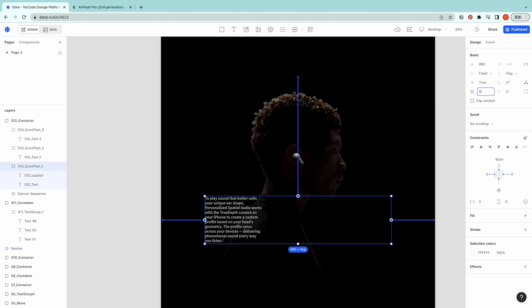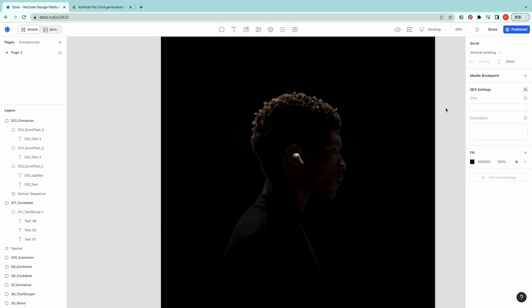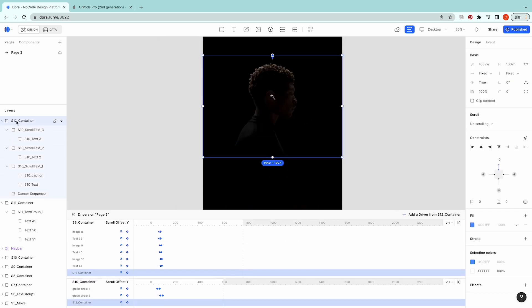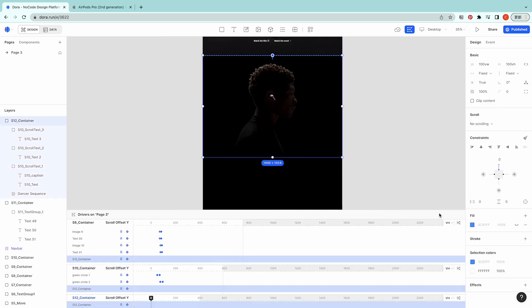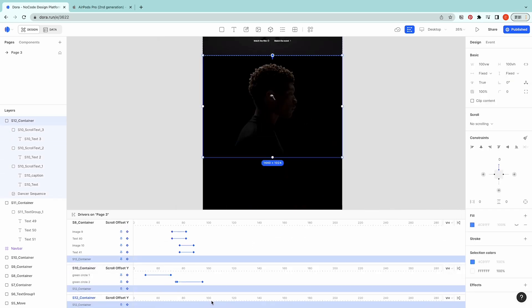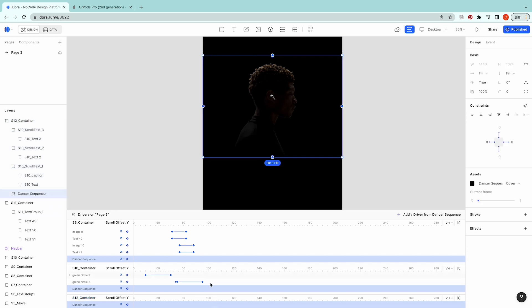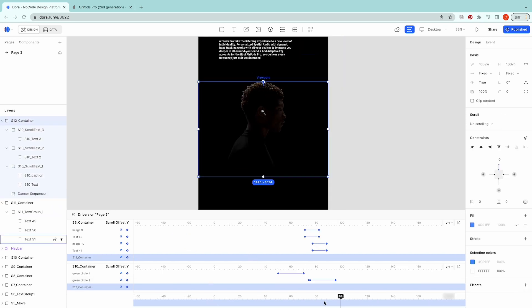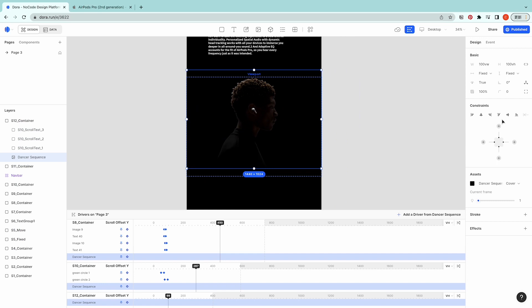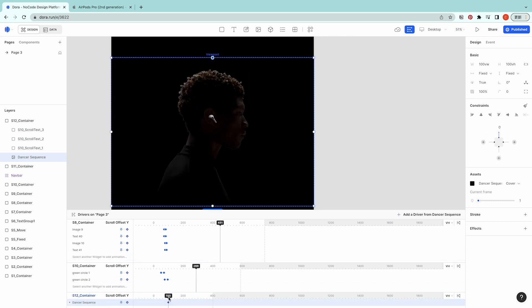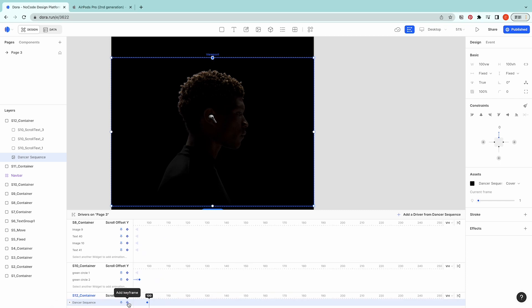We're going to set these two as zero first so you cannot see it. I'm going to start this one with zero as well. Now let's go to the animation. Select the S12 container, add a driver. First let's set up the sequence, then going to 99 set the sequence as align top.